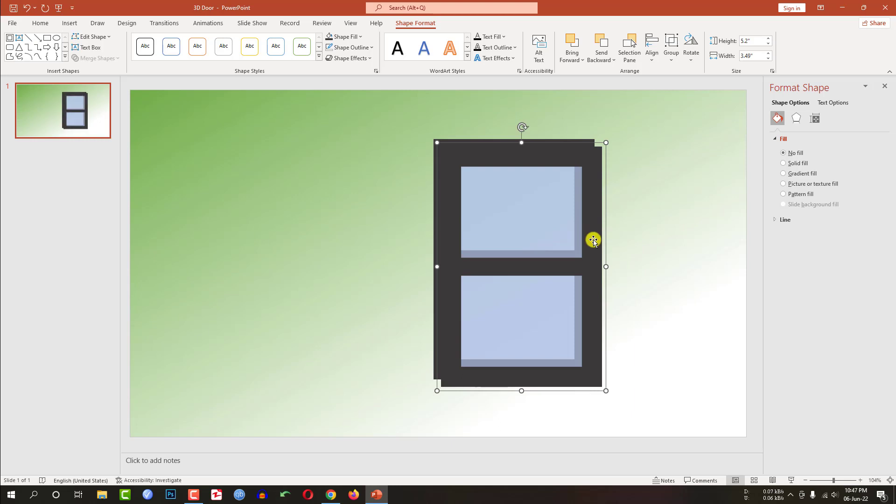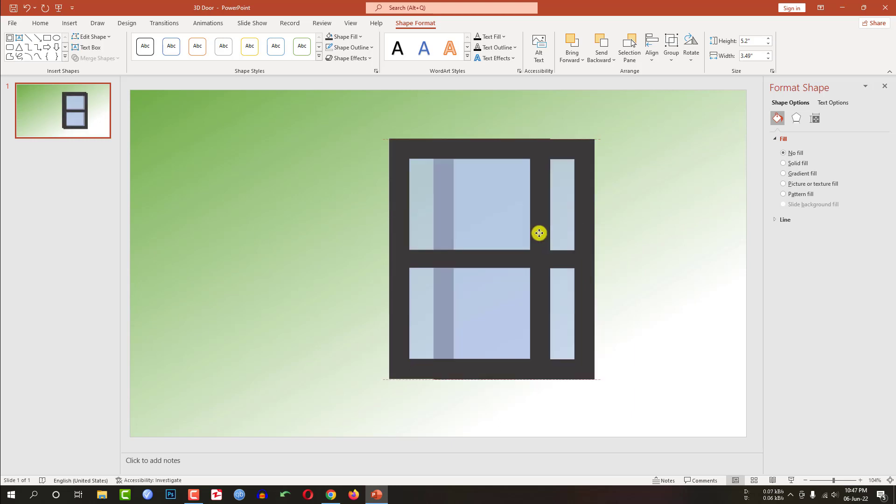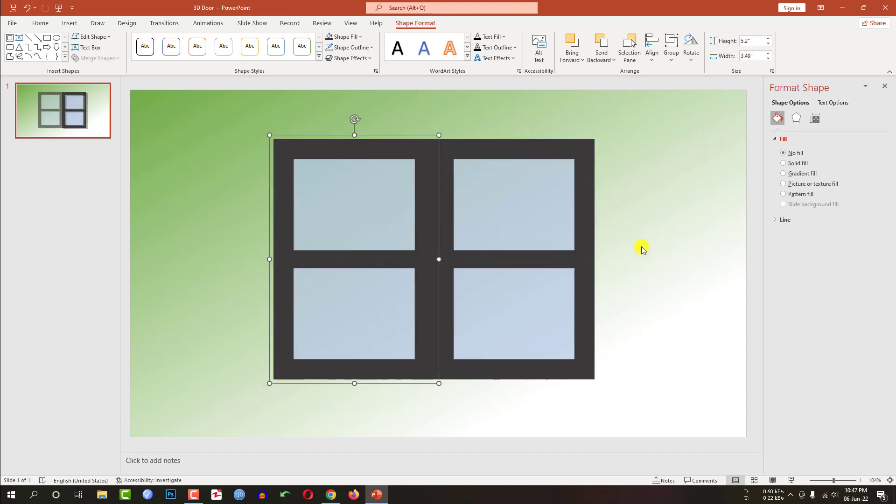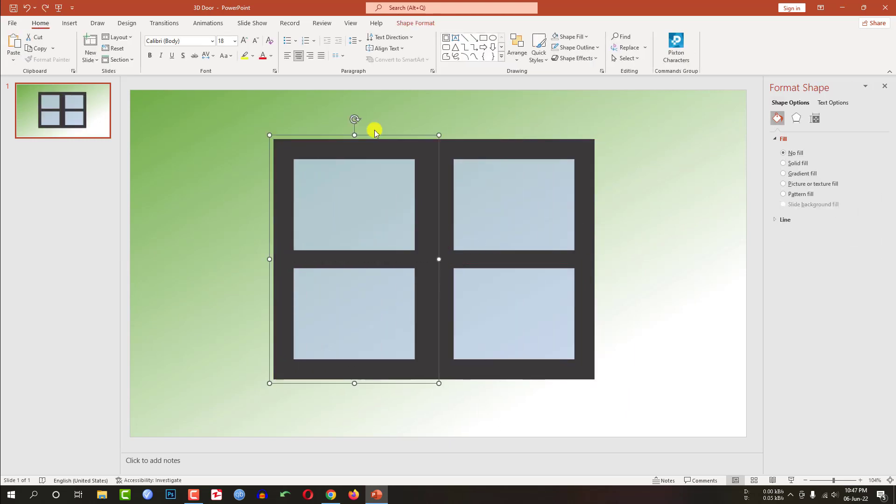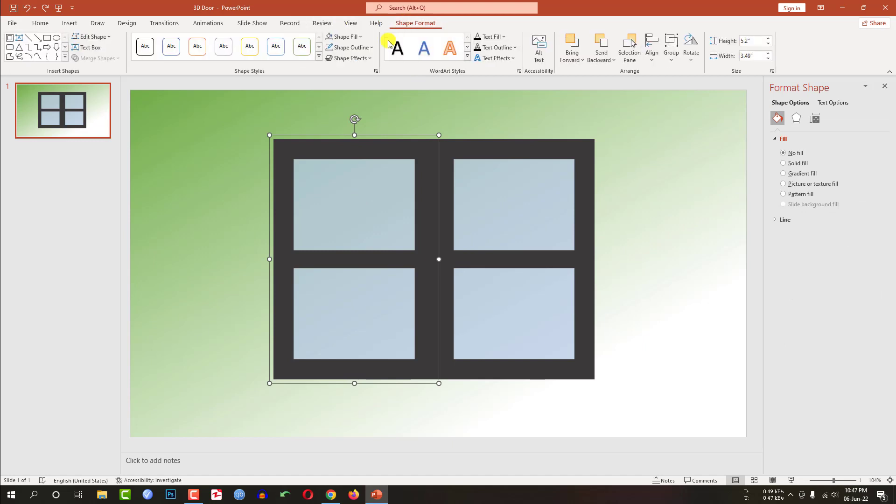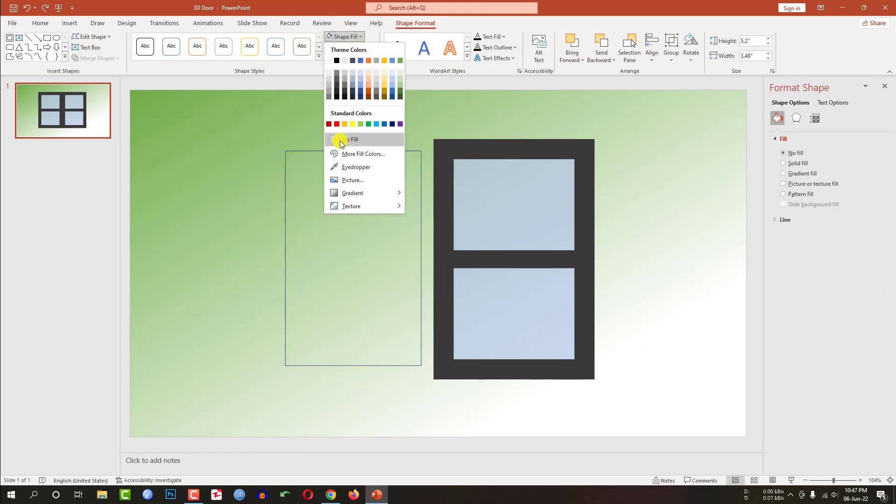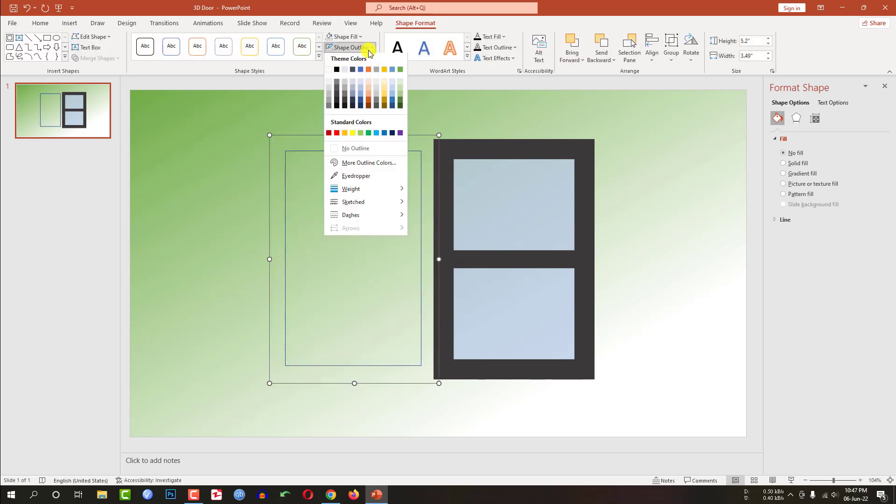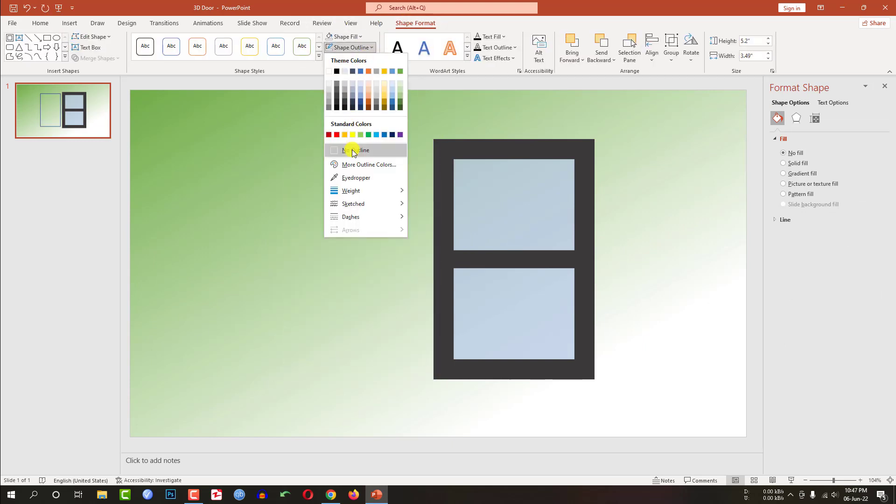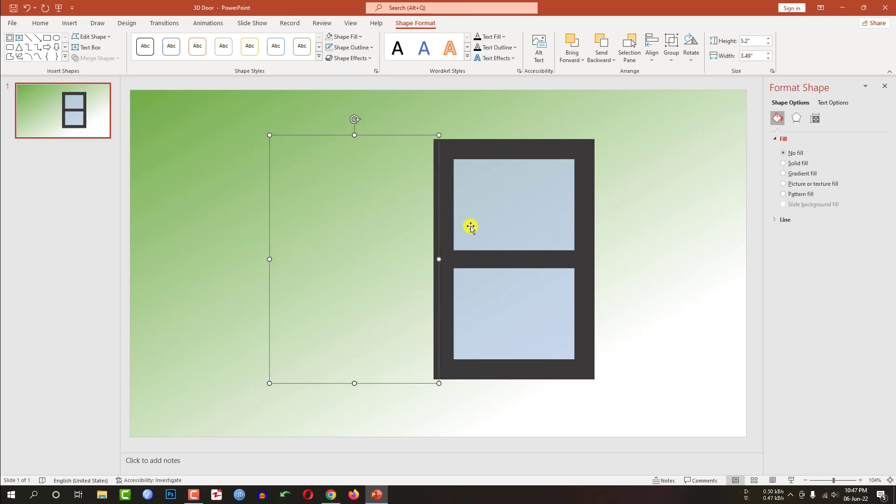Now press Ctrl D to duplicate and place it over here. After selecting this shape, go to shape format, go to shape fill, no fill, shape outline, no outline.